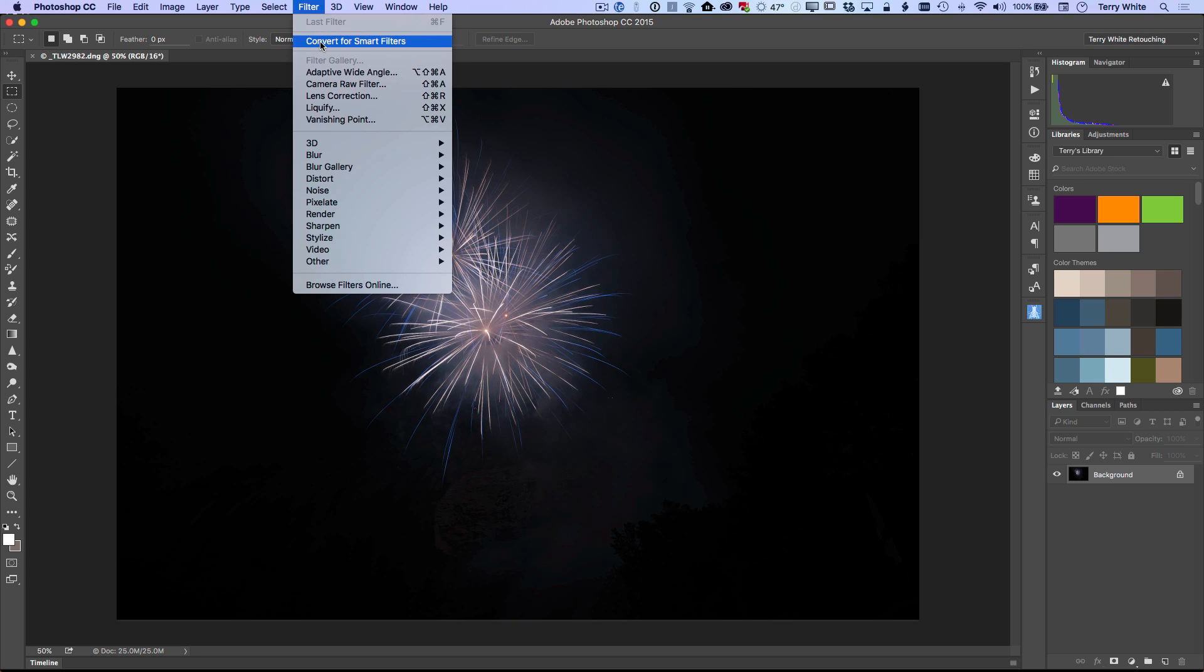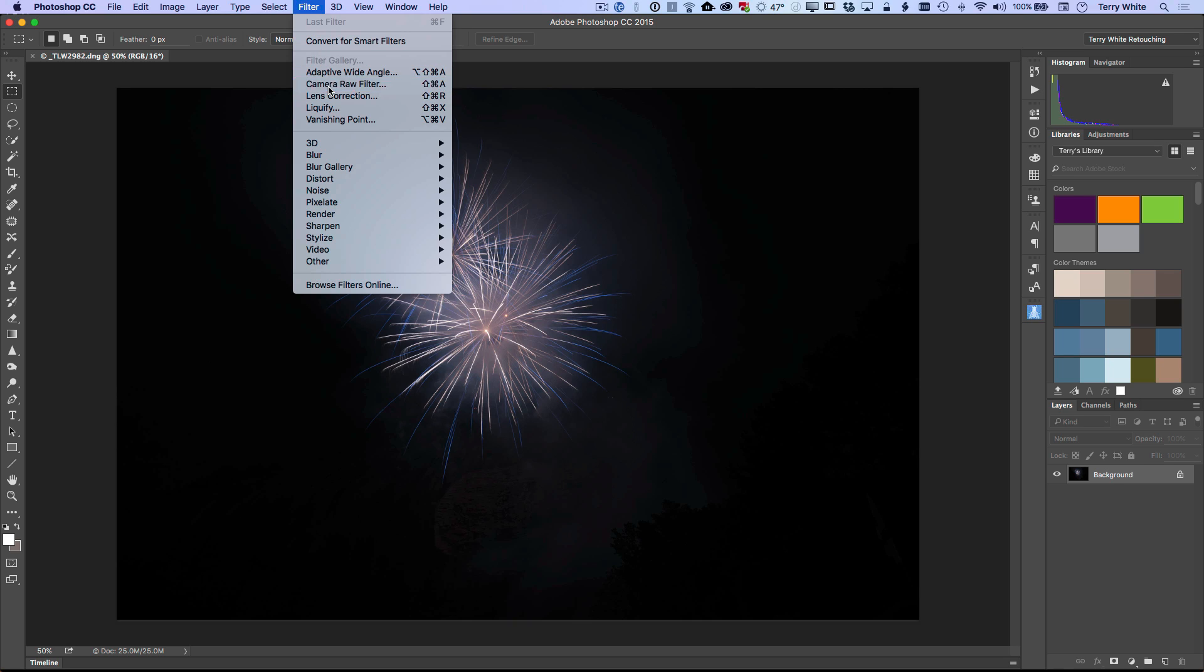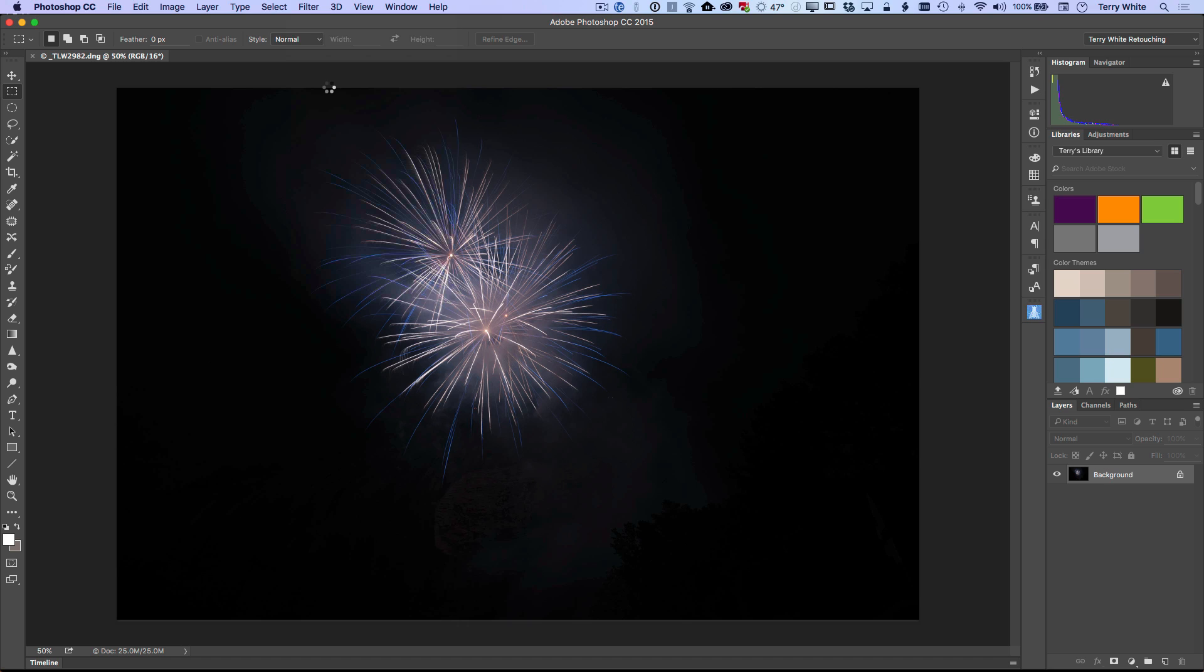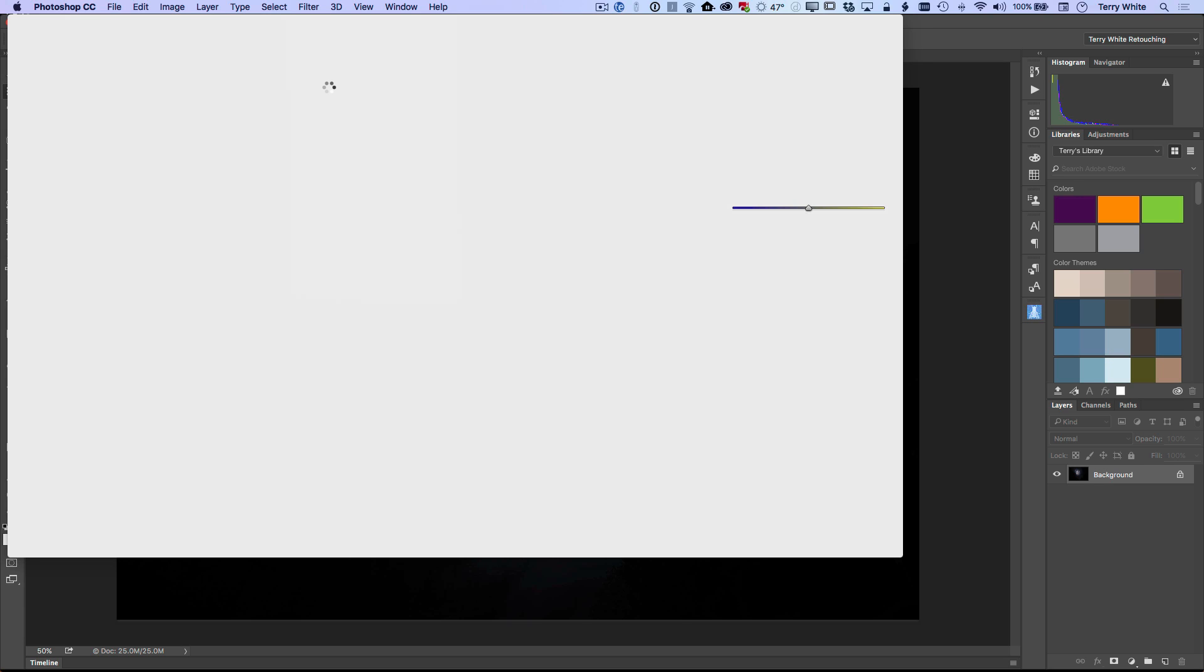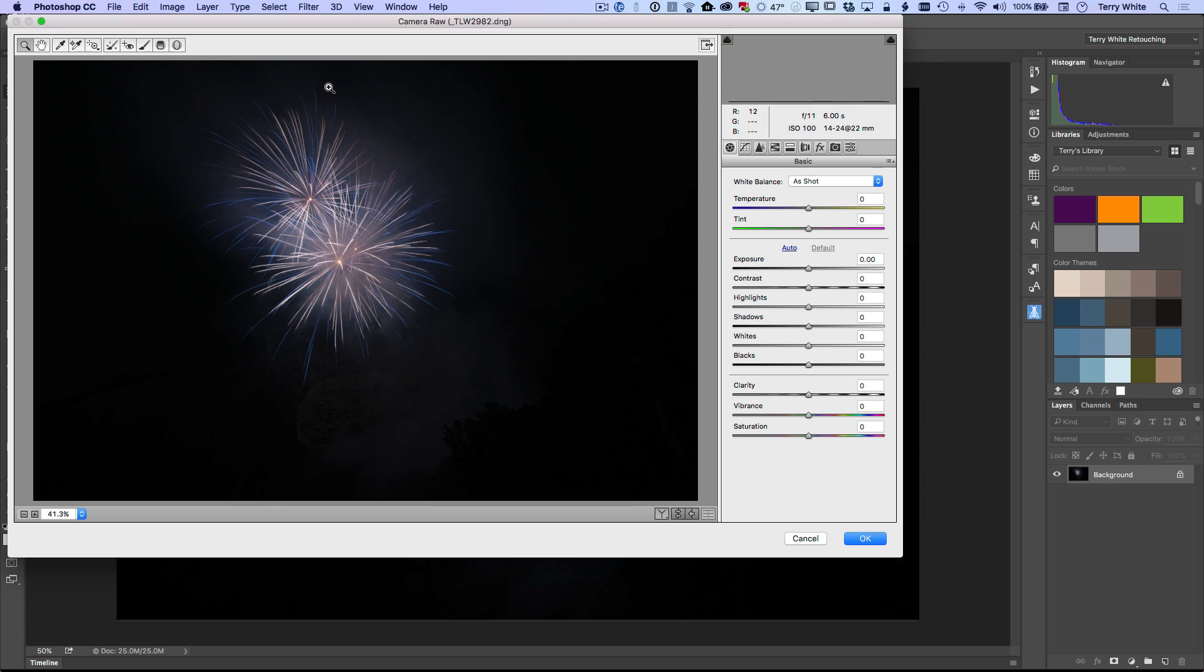But this is just an example. I'm not going to spend the time rendering that. So I'm just going to go into the camera raw filter where we would get the exact same options that we had in Lightroom's develop module.